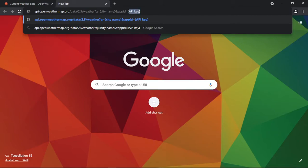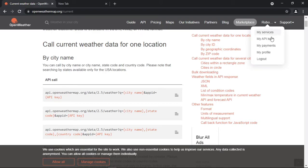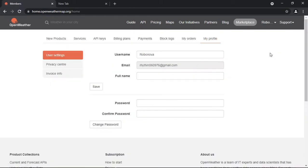Now we need an API key. Go to your profile and click on API keys.